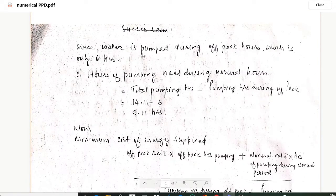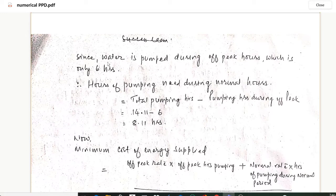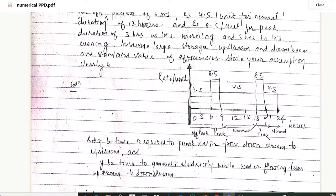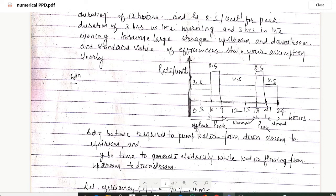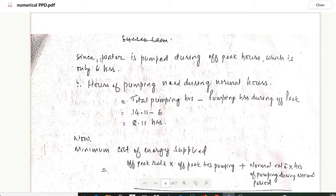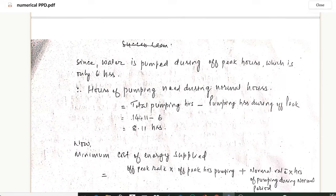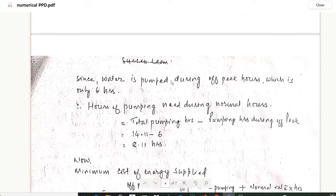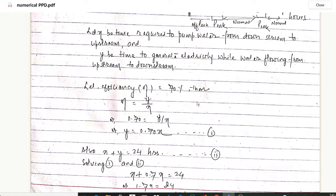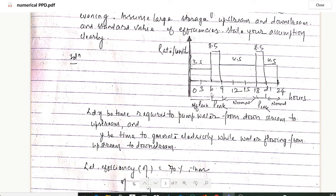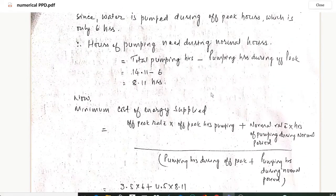Since water is pumped during off-peak hours, which is only 6 hours (from 0 to 6), the hours of pumping needed during normal hours will be total pumping hours minus pumping hours during off-peak period. Total pumping hours X = 14.11, minus 6 off-peak hours, gives 8.11 hours of pumping during the normal period.